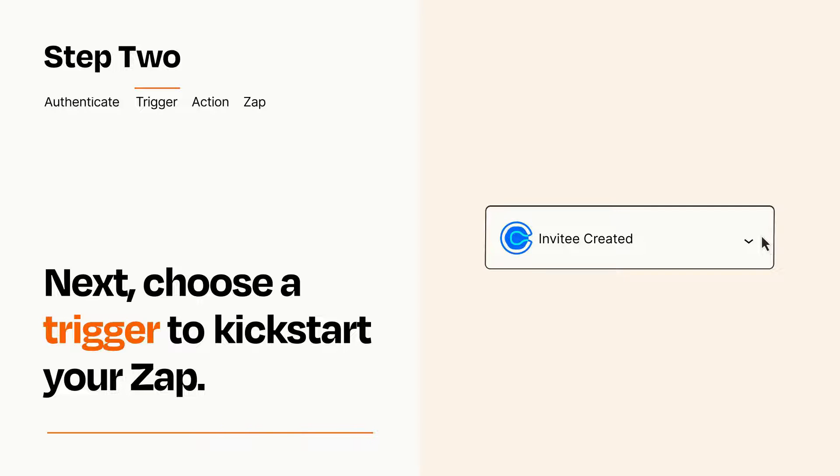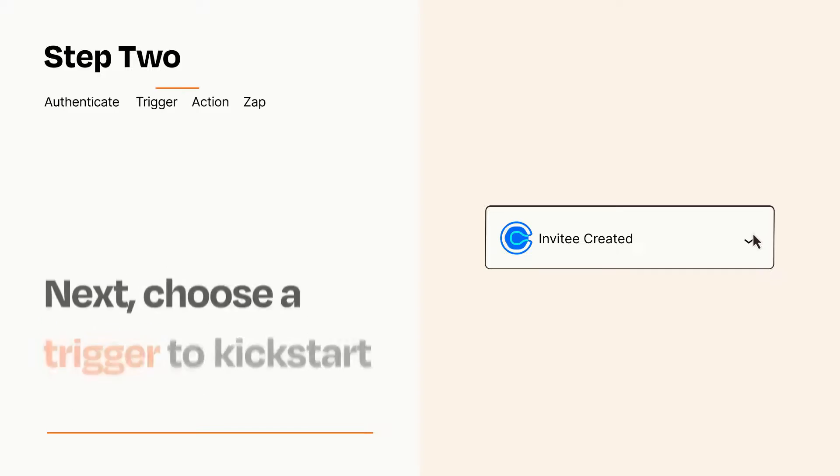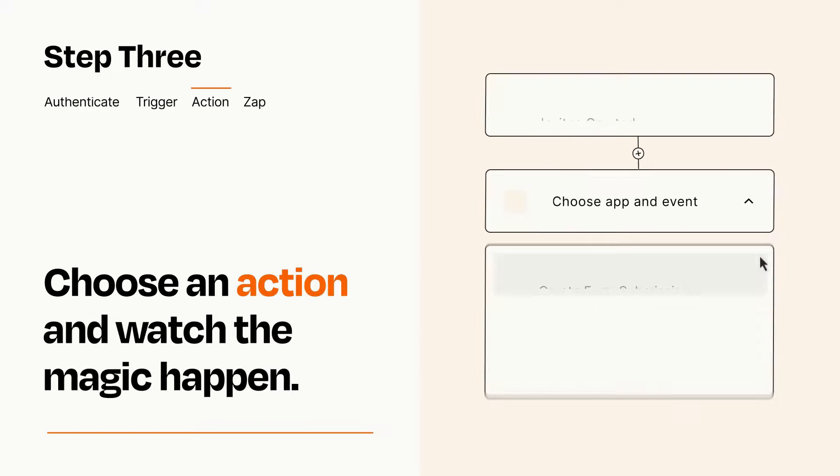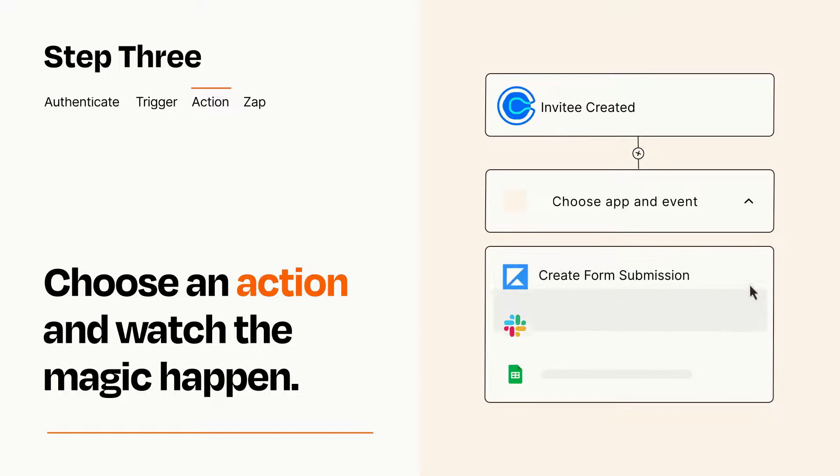This last part is where the magic happens. Choose the action you want to happen in your target app.